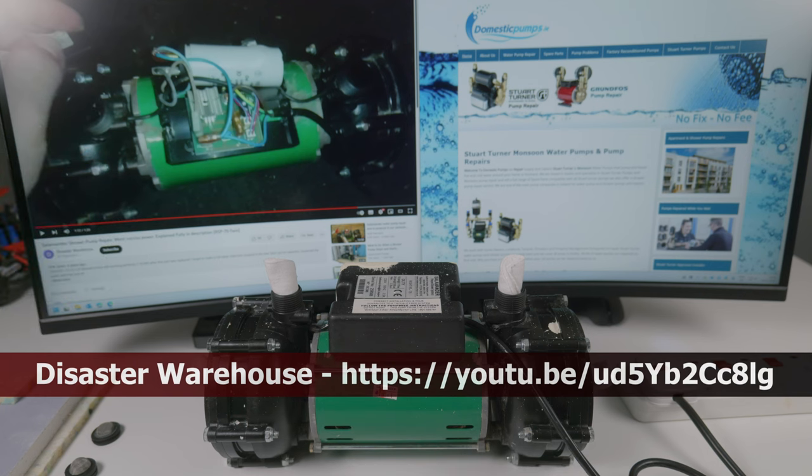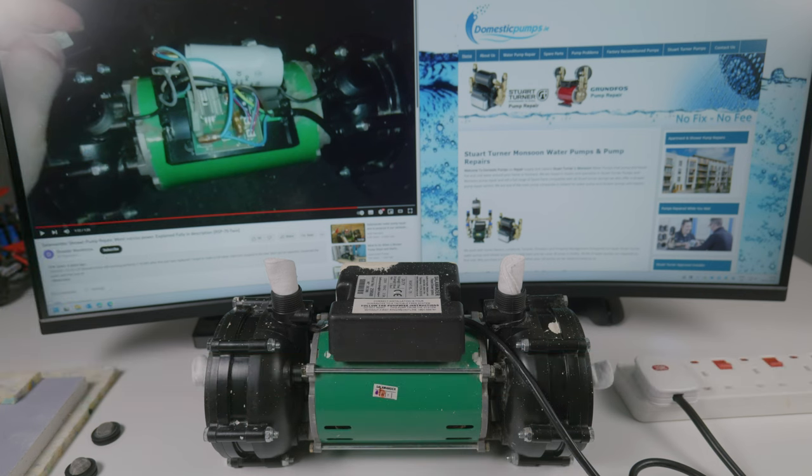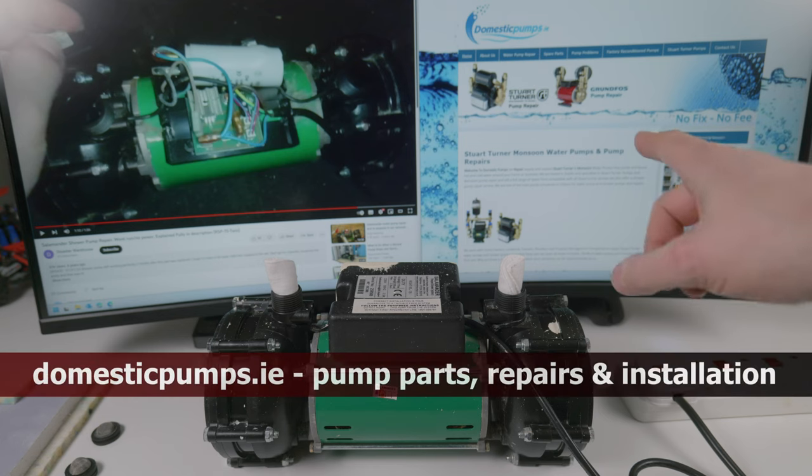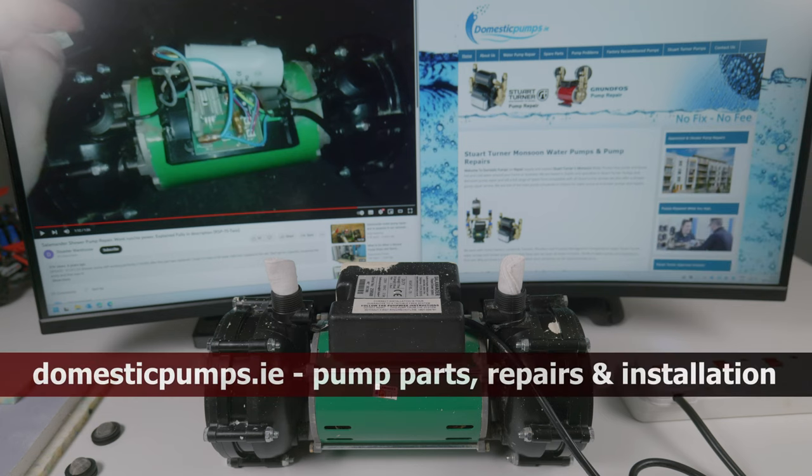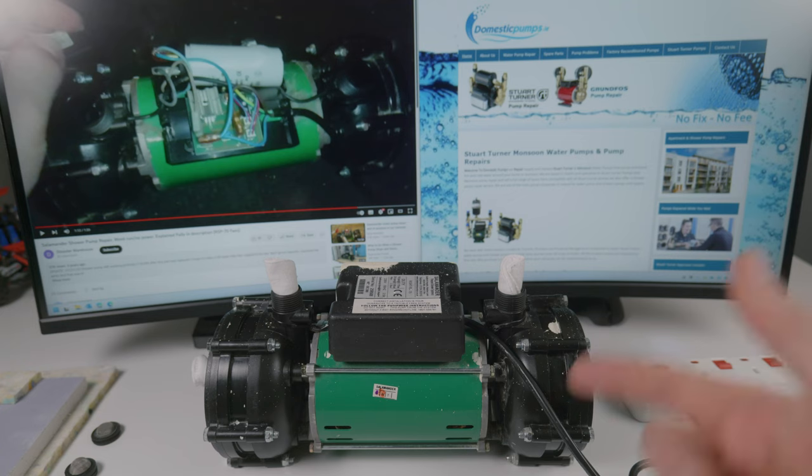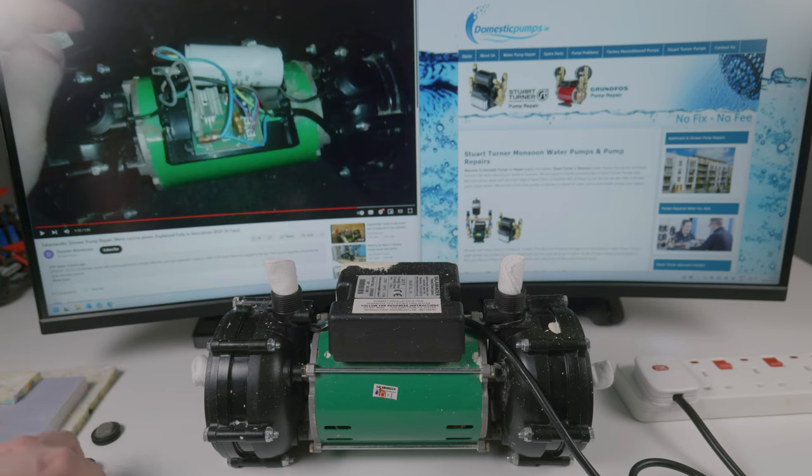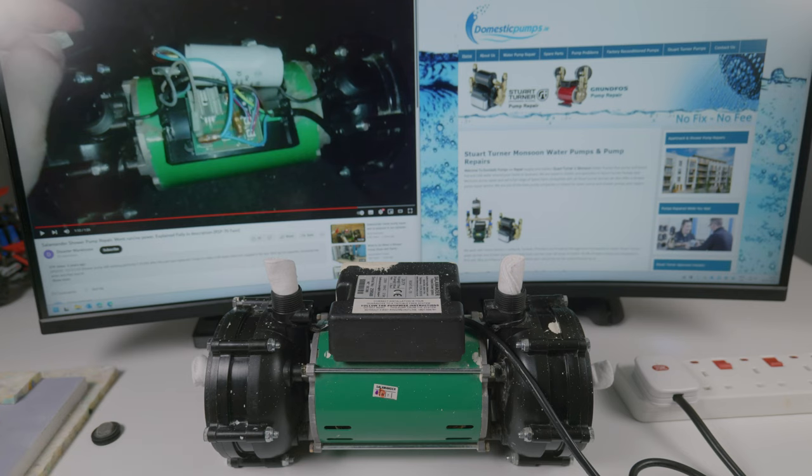Now the honorable mentions. Once again goes to Disaster Warehouse video that led me to this discovery in the first place, and domesticpumps.ie based in Ireland, Dublin, where I'm based myself. They supplied me with the parts, helped me troubleshoot it, actually connected this pump with a capacitor just to show me it does fix the issue, and gave me a decent deal on the parts.